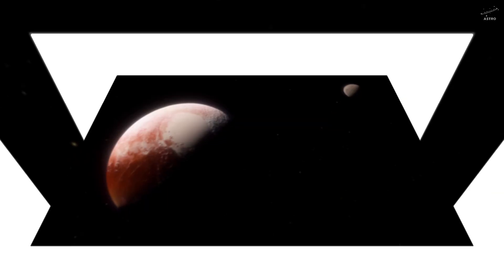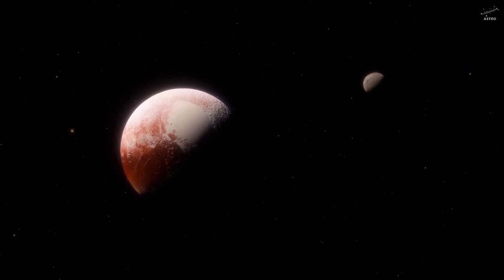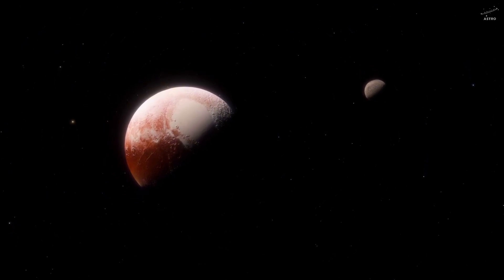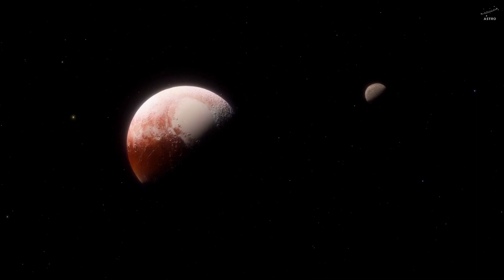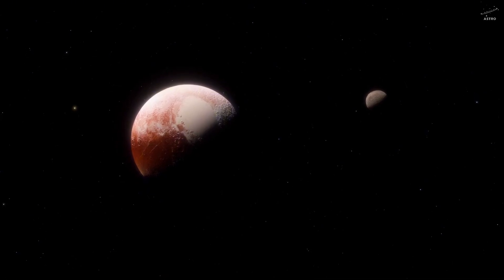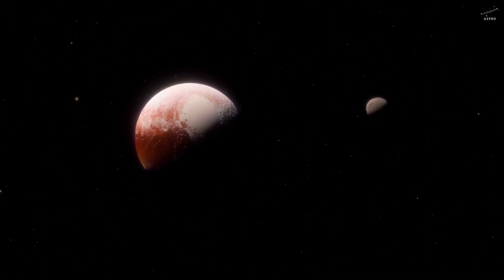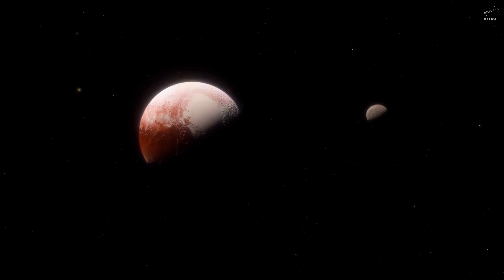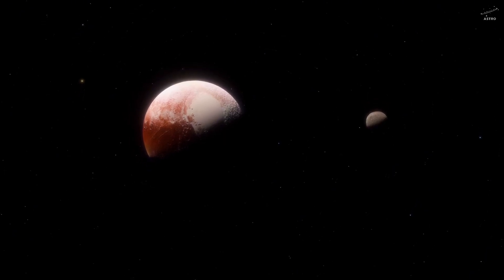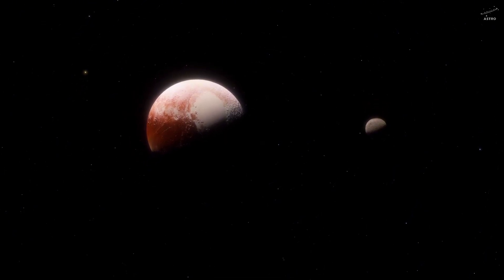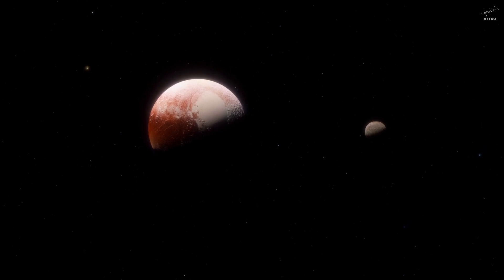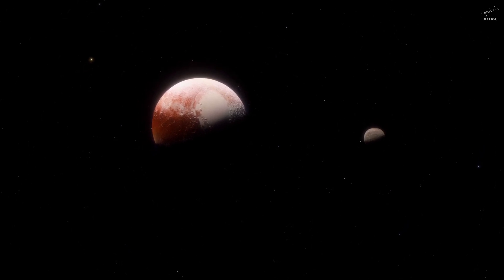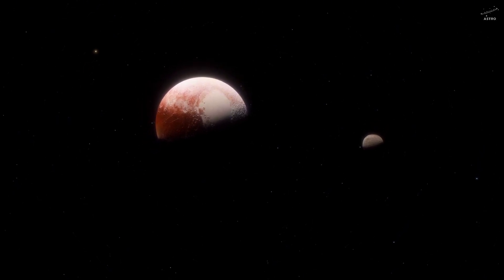Far beyond lies the Kuiper belt, a region home to millions of icy objects with strange exotic names: Pluto, Eris, Makemake. This is the zone where, back in 2006, astronomers fiercely debated, and ultimately they decided that Pluto would no longer be called a planet.